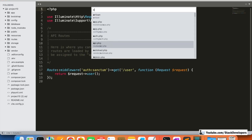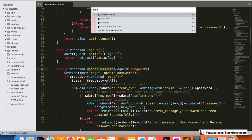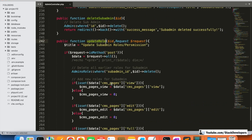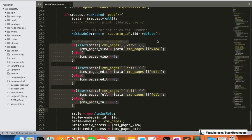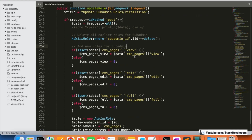I'm going to open the admin controller where we are updating the roles with the update role function. Here you can see that we have taken it statically — like CMS pages, we have added it here — but there can be multiple modules. If we are going to add 10 or 15 modules, we may need to add this code again and again, which is not correct.